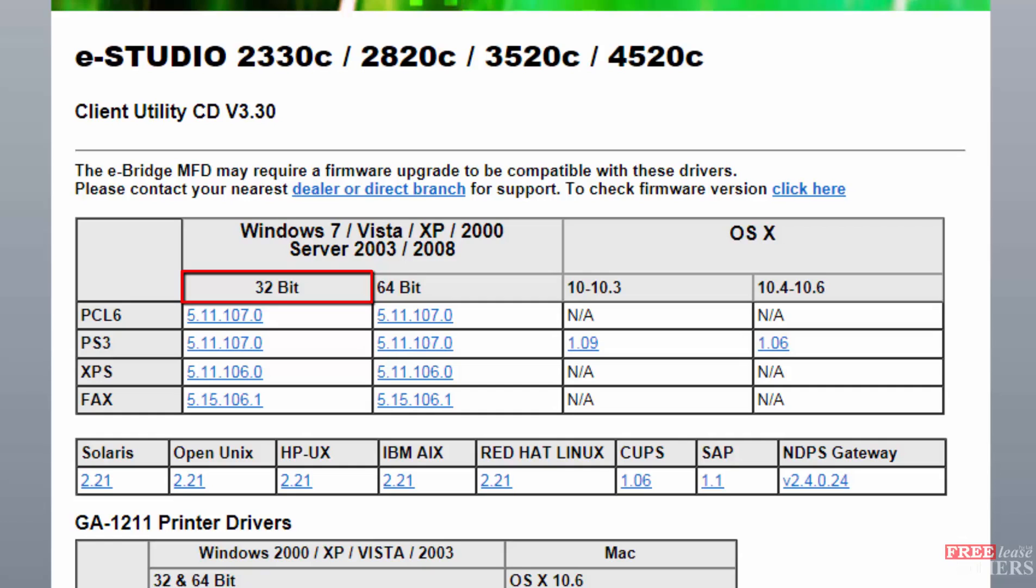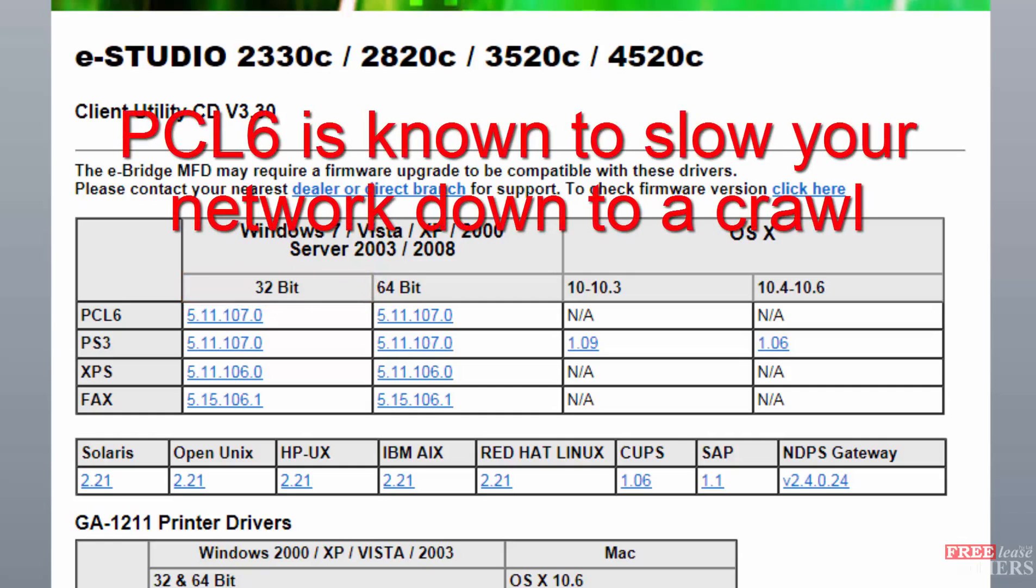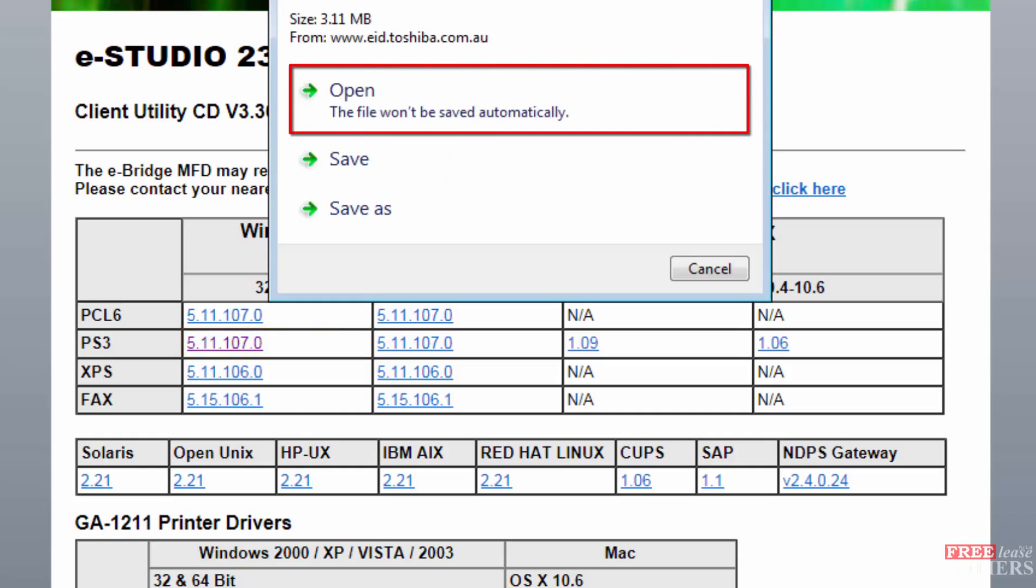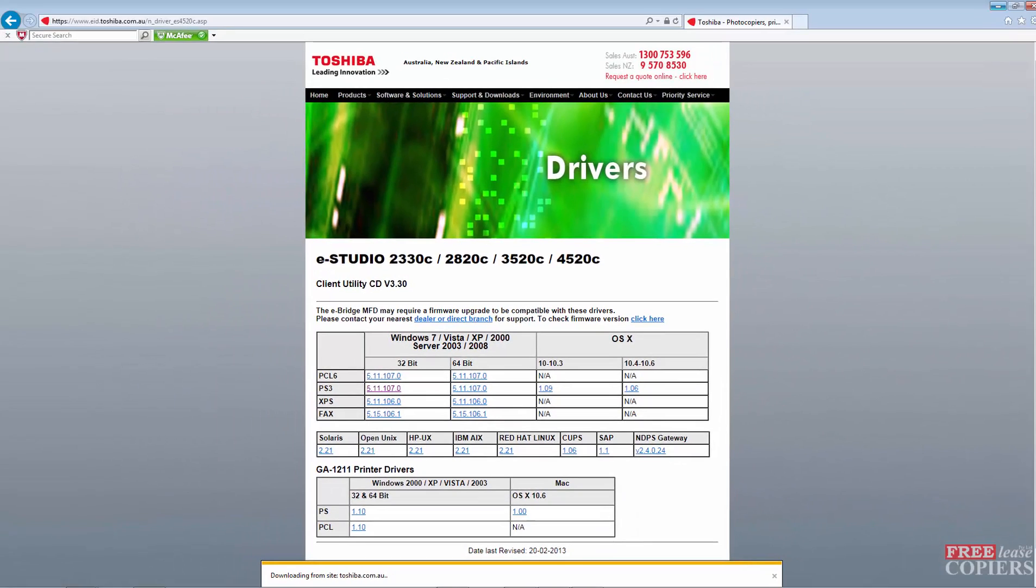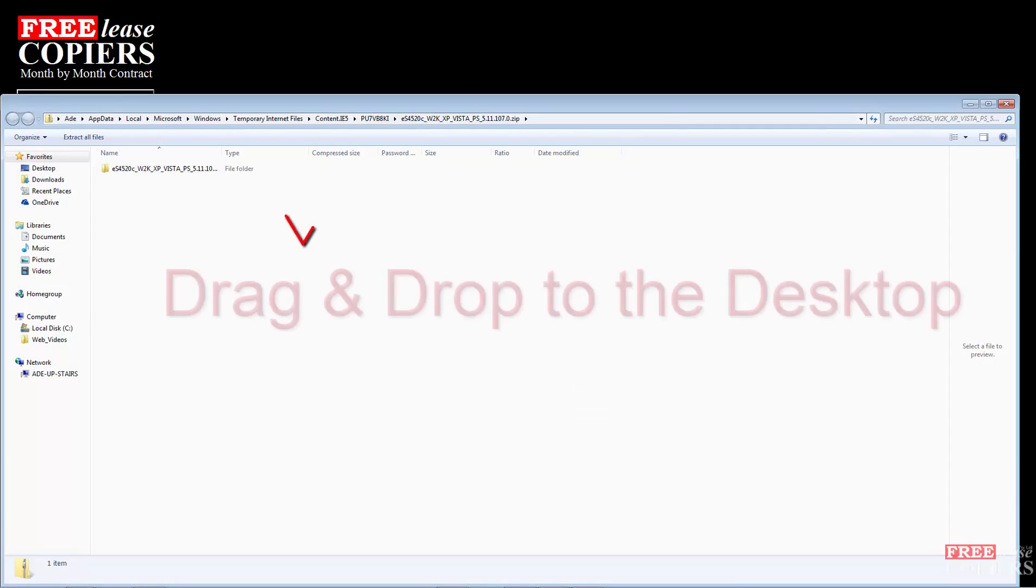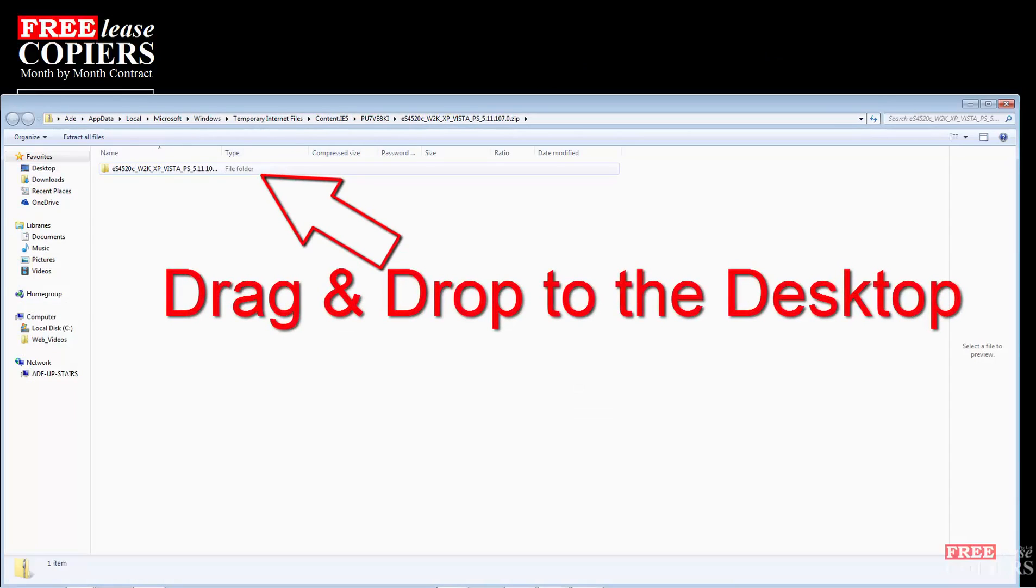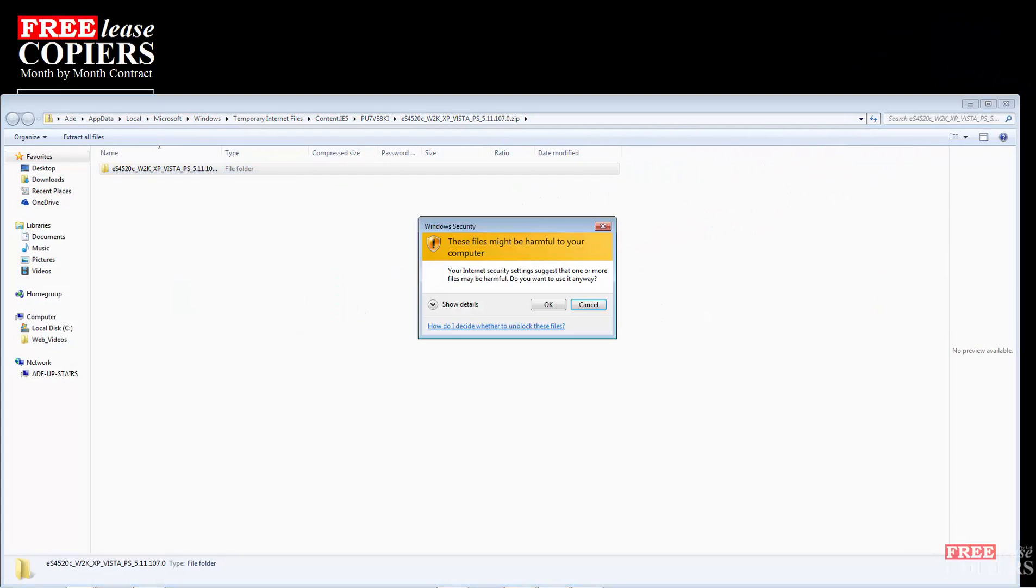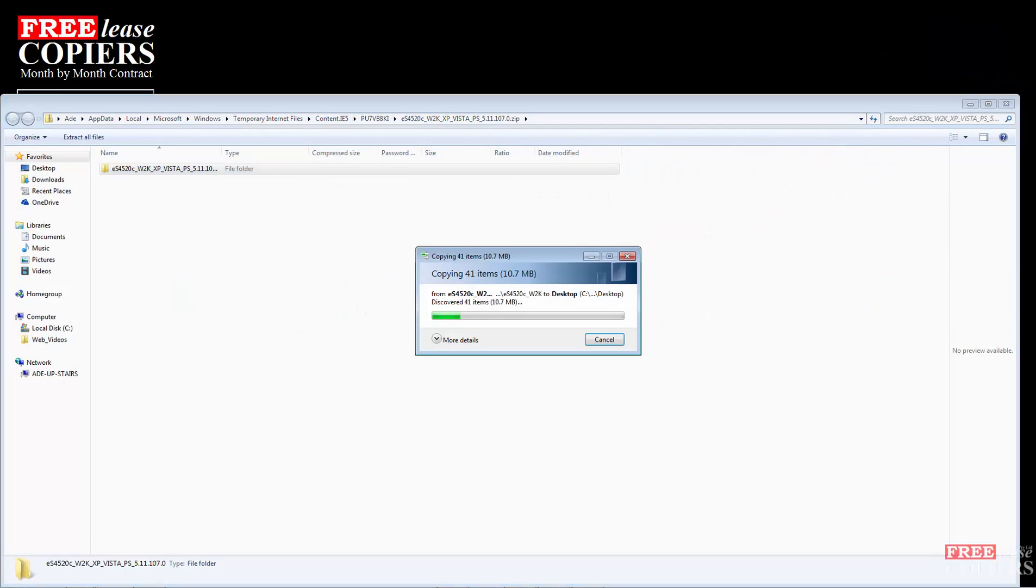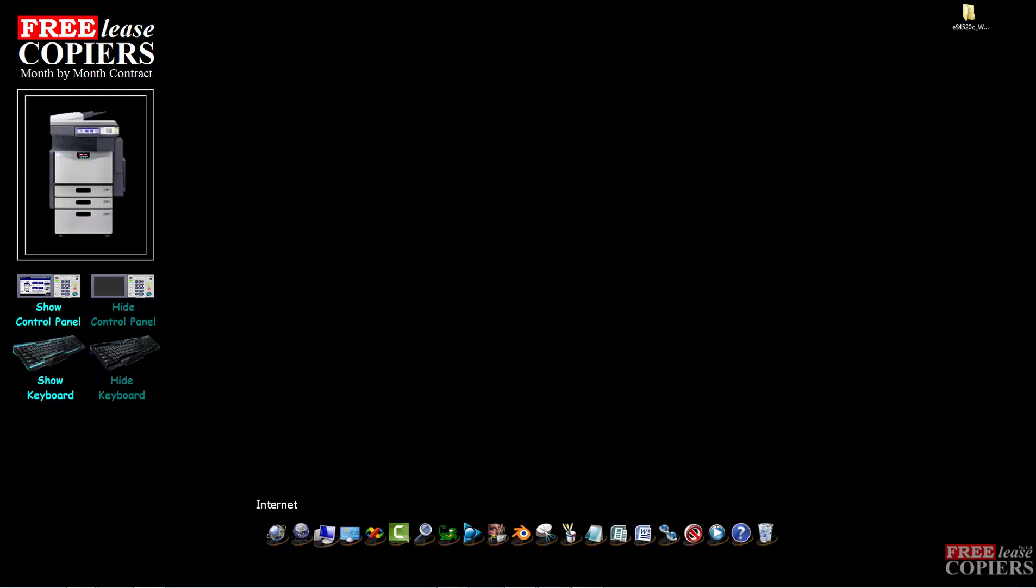The other videos will show you the difference between the drivers. And the PCL6, by the way, don't use it. It will slow your network down to a crawl. So click on PS3 32 bit. I like to open it so it unzips on the way down. Wait for it to come down, which it will in a few seconds. It's only a small file. Reduce the browser, drag and drop the driver to the desktop so we can find it in a minute. Now you can close everything down.